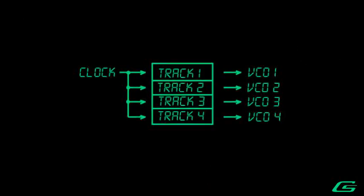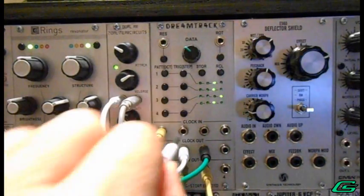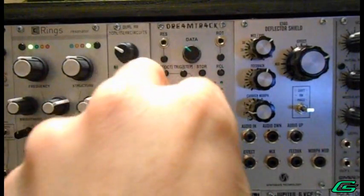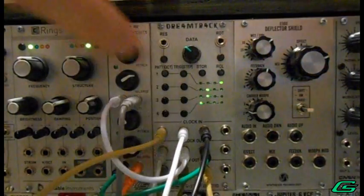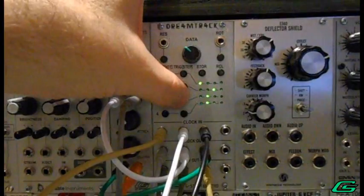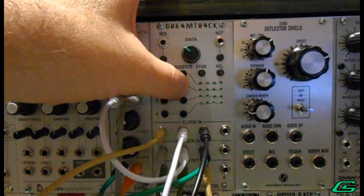Unused clock inputs are multiples from input 1. Interrupt the clocking for a track by inserting a floating patch cord. Or manually trigger a track step using the trig buttons.